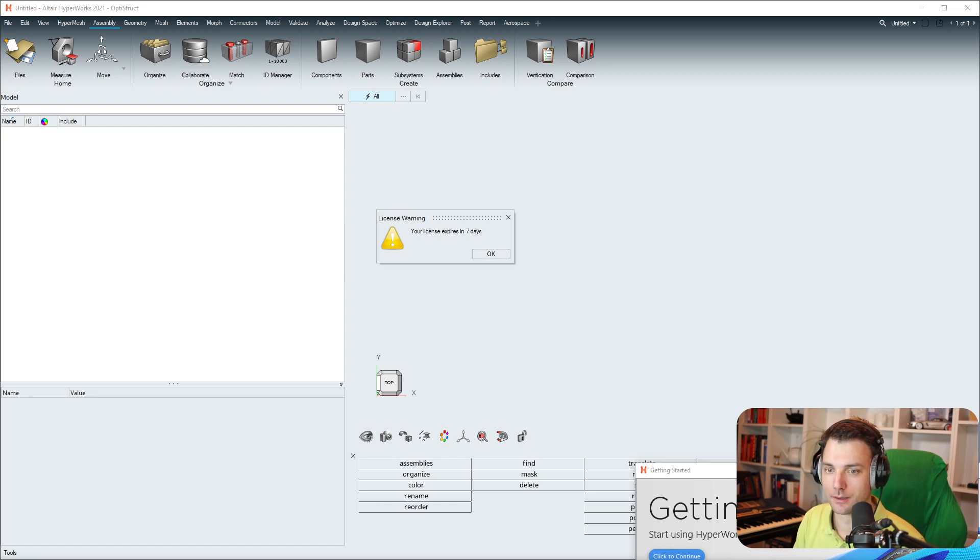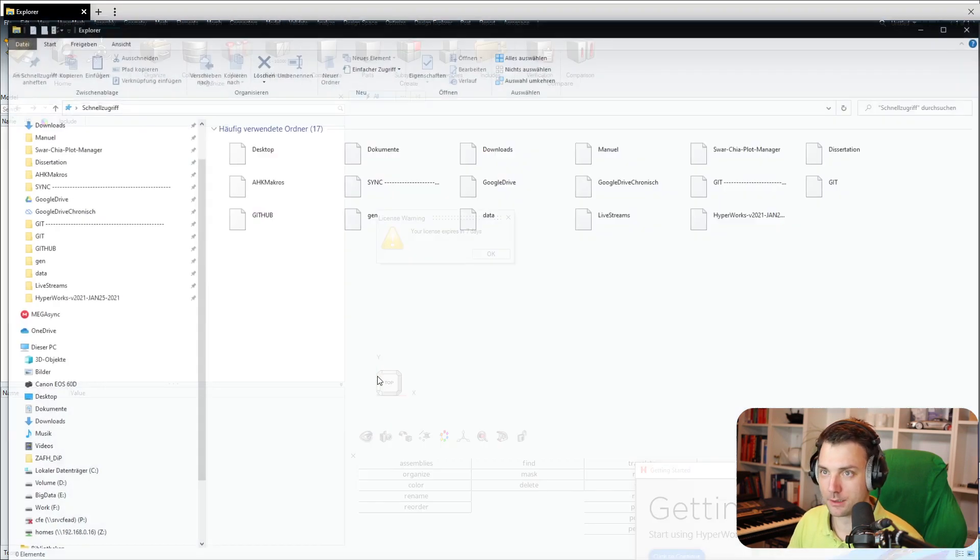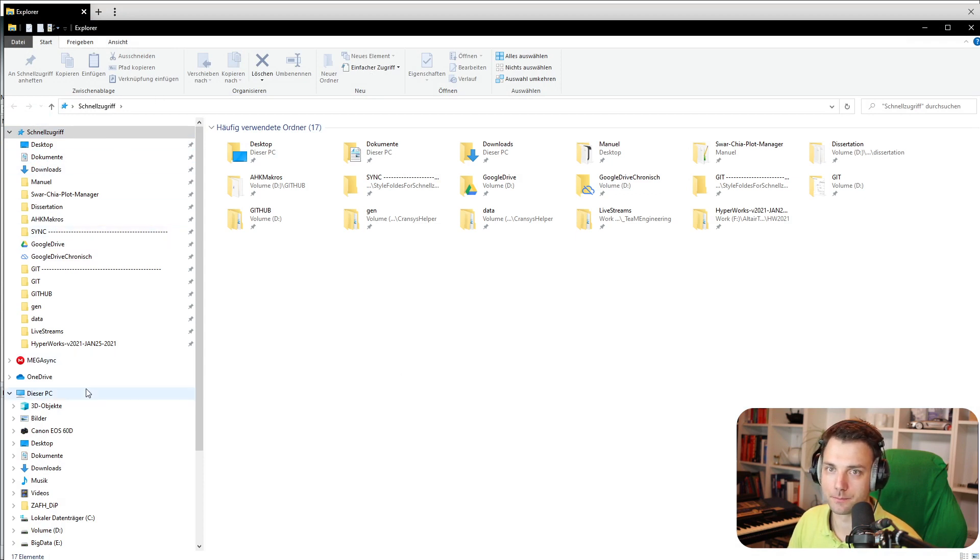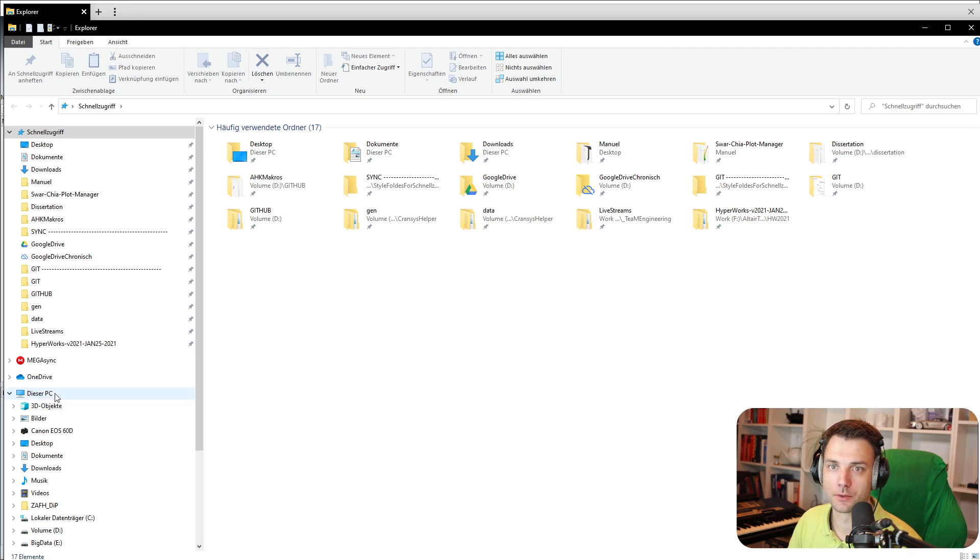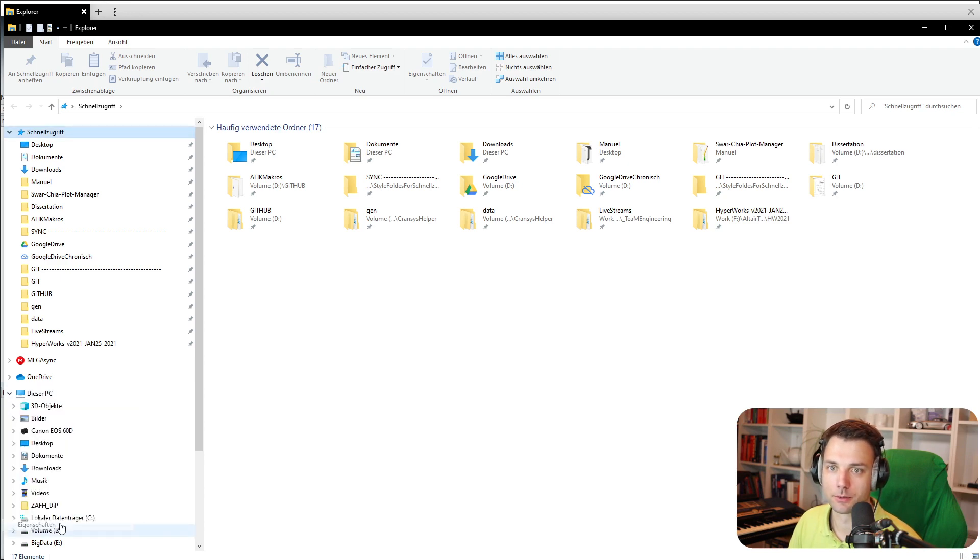The easy way is to go into an Explorer window, then go into This PC, right click, and then on Properties.